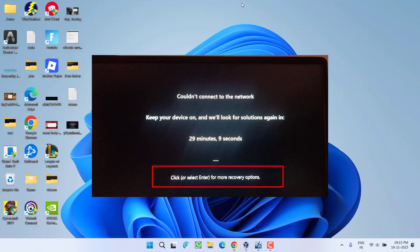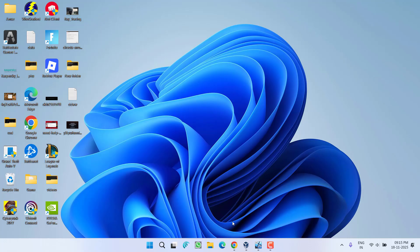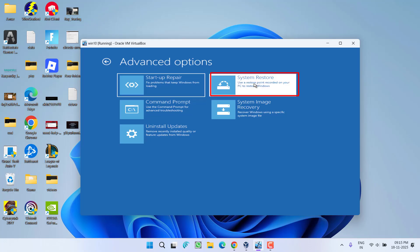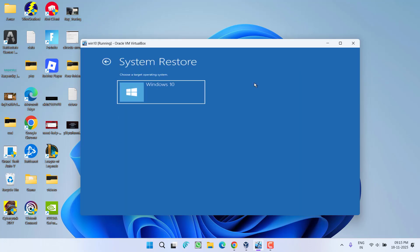Now in recovery options, a screen will look like this. From here you have two options. First one is System Restore. Click on the option System Restore and select your operating system, either it is 10 or 11.